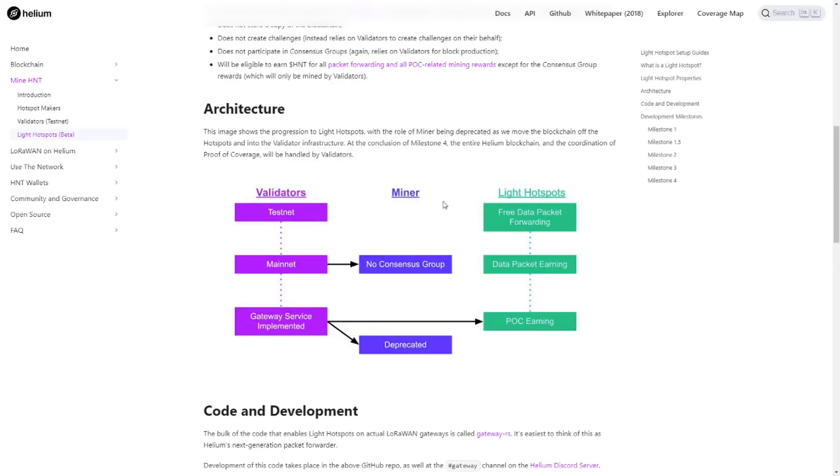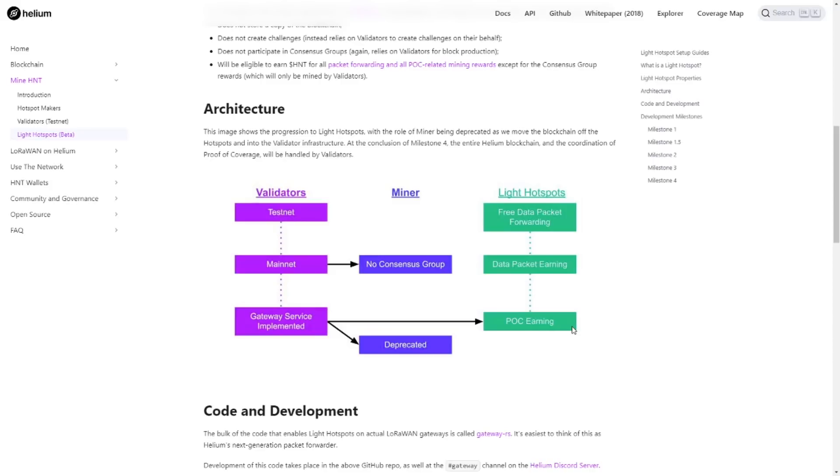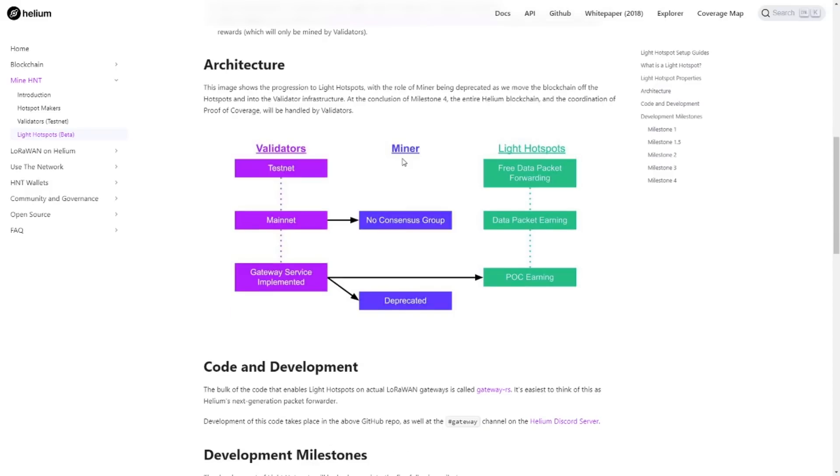Okay, let's jump back to the Light Hotspots. So what exactly is happening? Basically, we're taking out the consensus mechanism and putting them into the validators, which means that we are left with transferring data and proof of coverage. Now, because we don't need to worry about consensus anymore, we can actually create a miner that doesn't need that many resources. This means we can create a light version, and therefore, it's called a light hotspot.